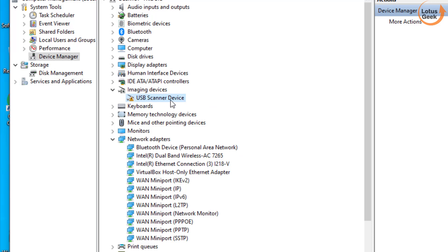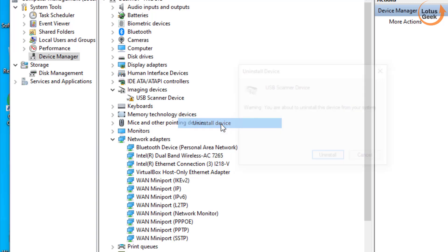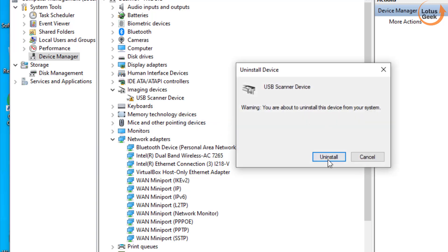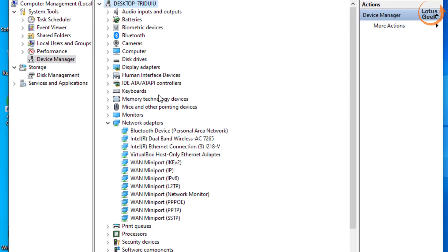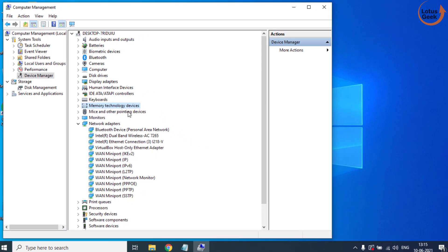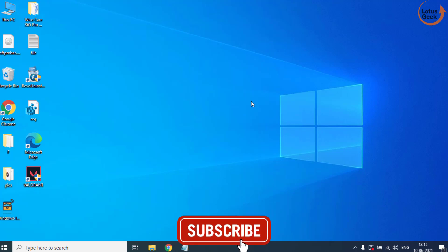I'll go ahead and right click on it and choose the option Uninstall Device. Click on the Uninstall option. Once the driver is uninstalled, close the window and restart your system.